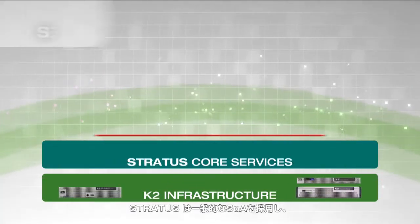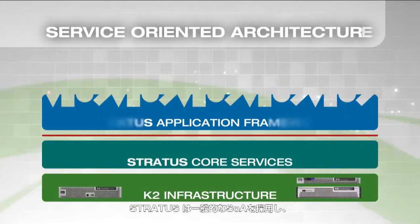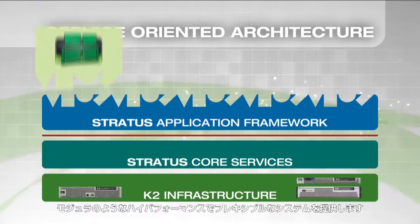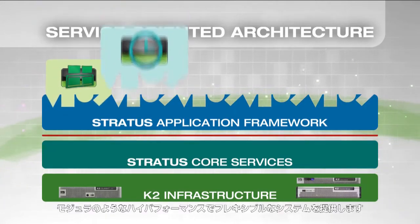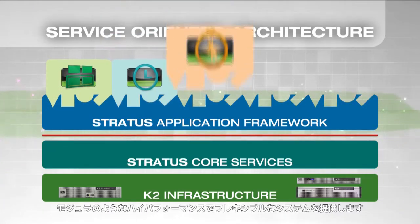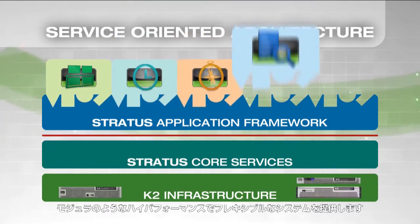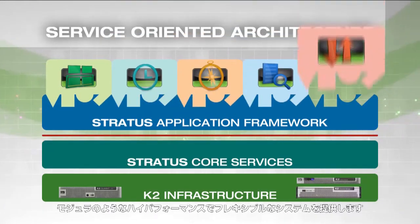Stratus uses a common service-oriented architecture to provide a modular, high-performance, and highly configurable user experience.